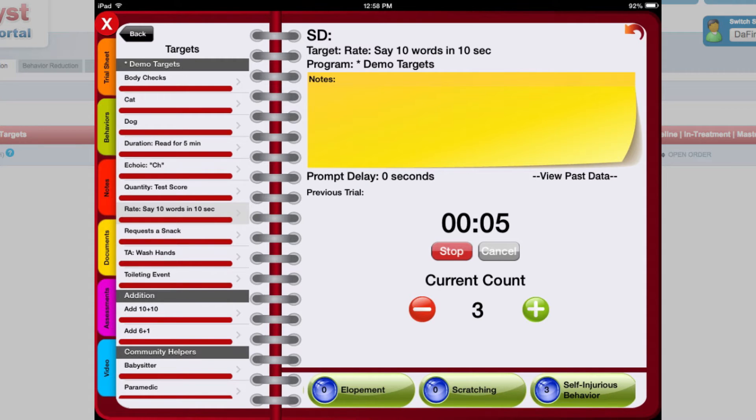From the device, the data collector will start the timer and tally responses that occur within that interval.